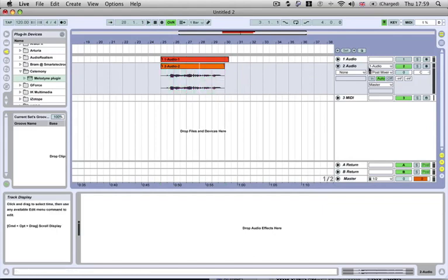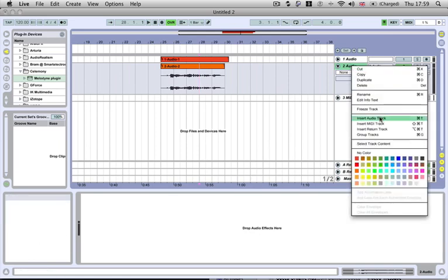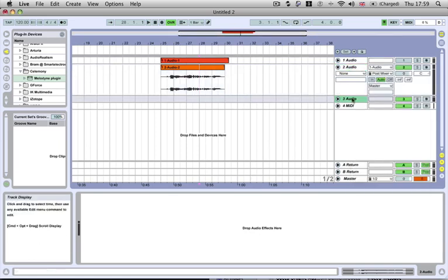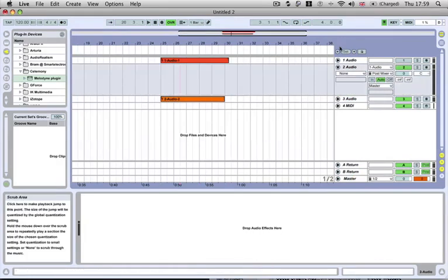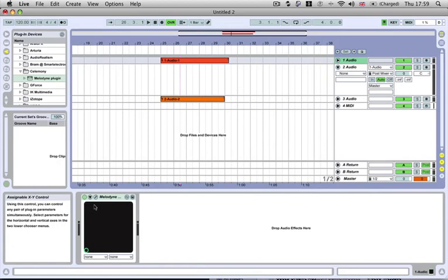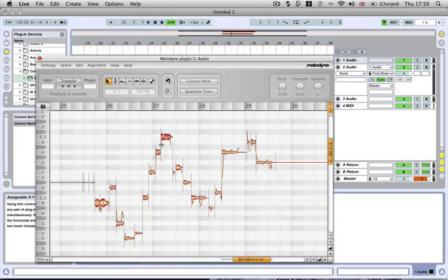You could create yourself another one of these tracks, maybe to put a bit of harmony on it or something. If you just put another audio track, we'll move that one down. And if we wanted to make another instance of this, go into our Melodyne and move a couple of the notes around.